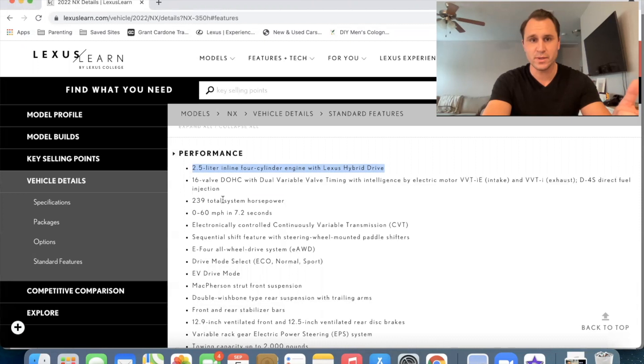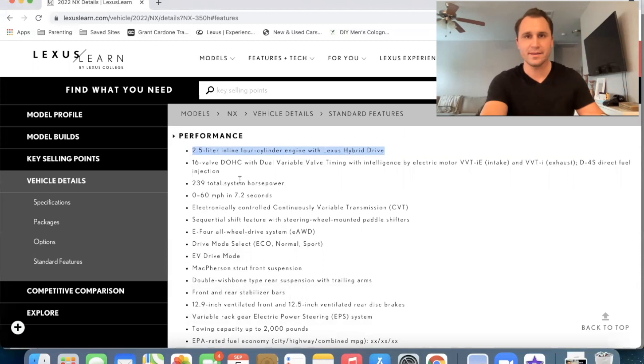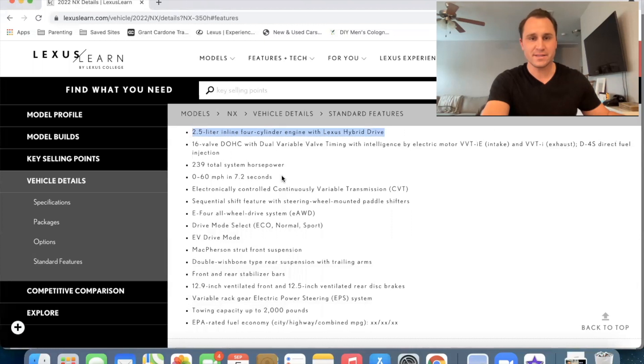But definitely, I think it's more than, yeah, hold on. Let me check my notes. Yeah, more than the NX 250. Okay, it goes zero to 60 in 7.2 seconds. That is not as fast as the turbocharged engine, but definitely faster than the 2.5 liter, 2.4 liter four-cylinder. Okay, that'd be the 250.